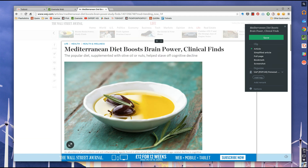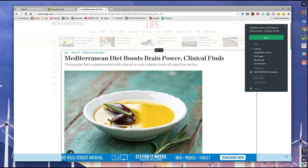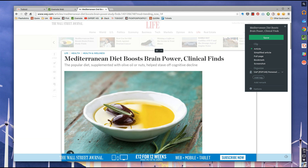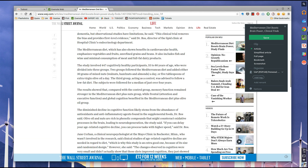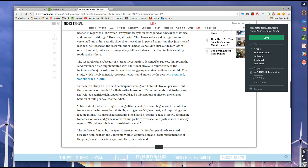So what it's done, as you can see, is it's broken down that it's understanding this is an article, and it's taking all of the article information and bringing it ready to save into your Evernote. So let's start from the top.